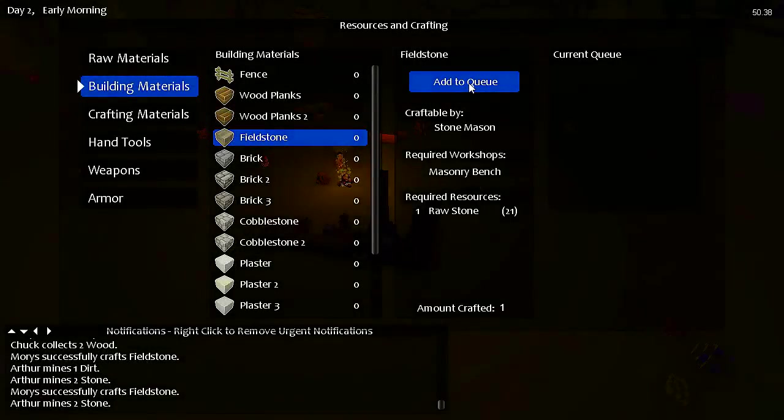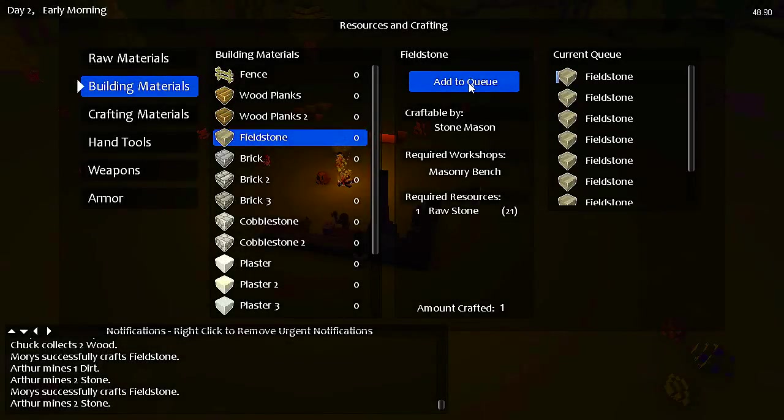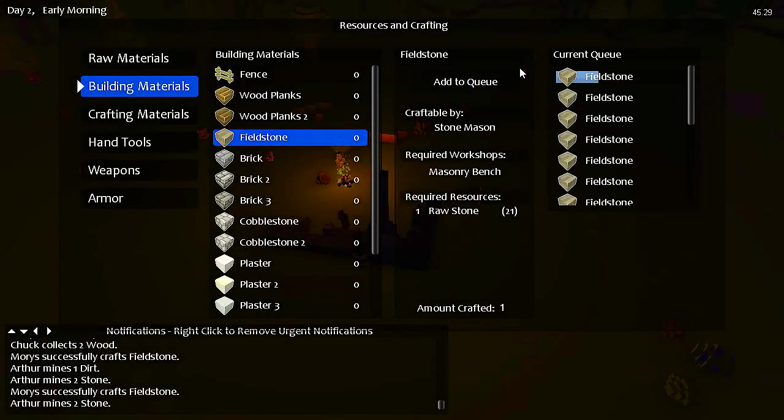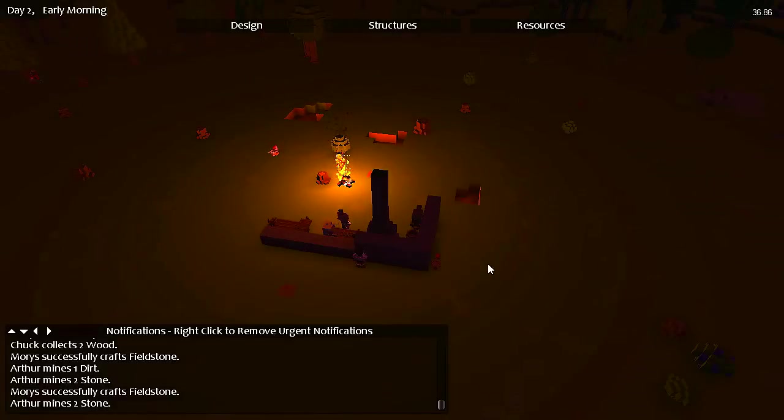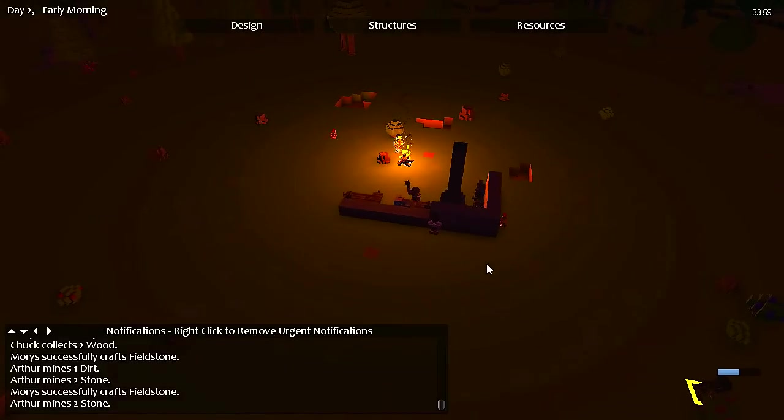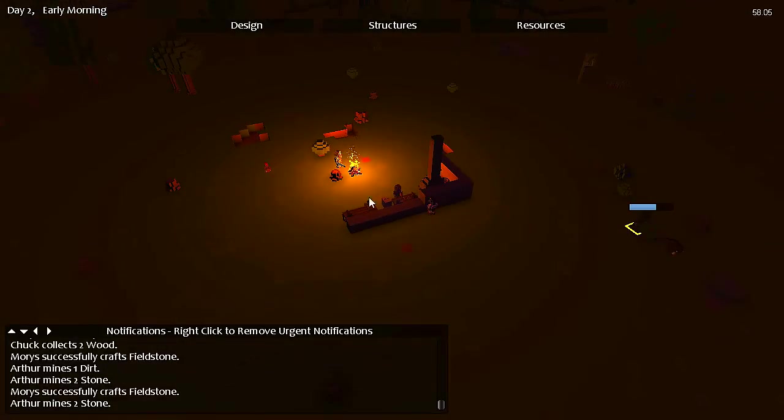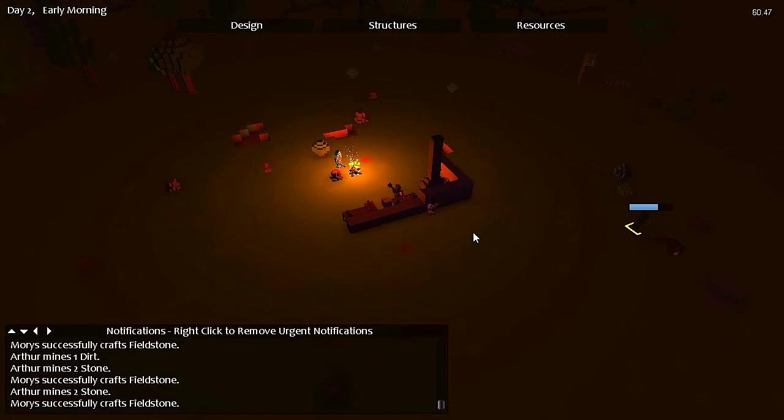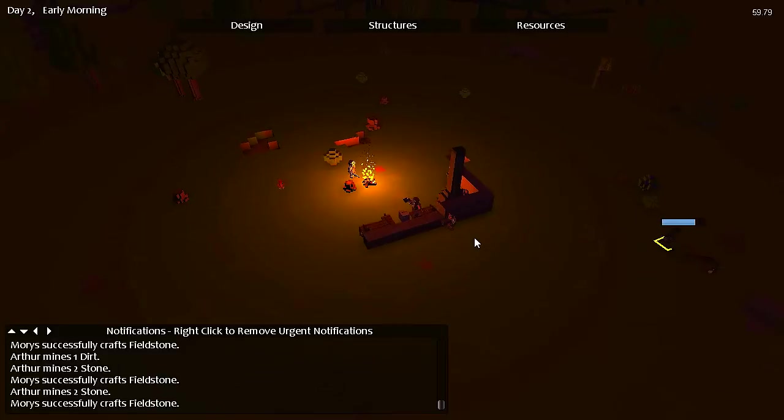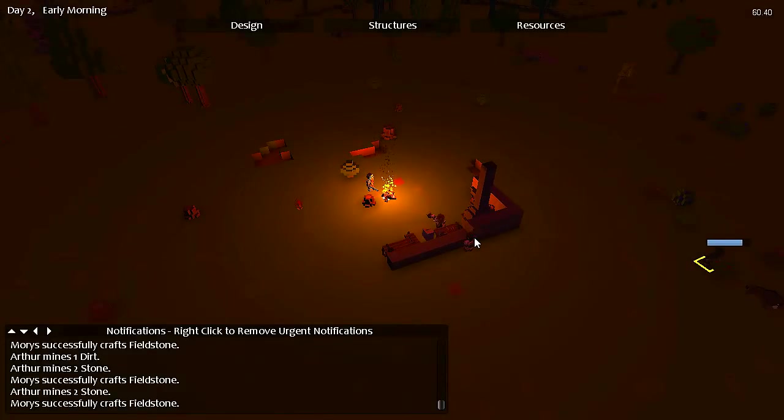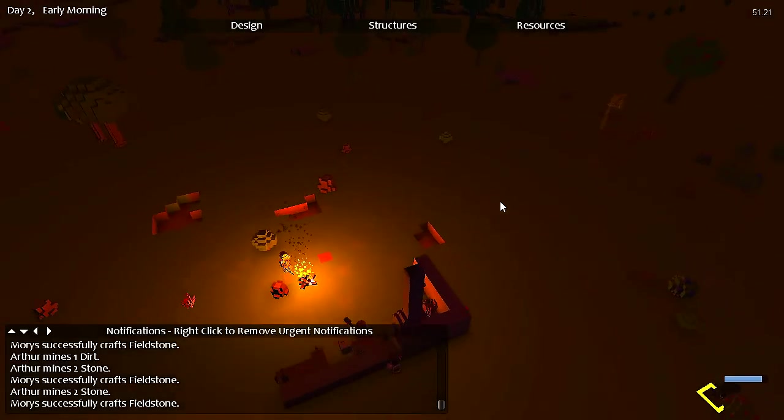This fieldstone. Yeah, that queue is going to get really full at this rate.